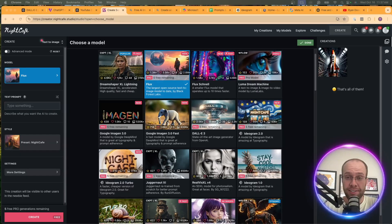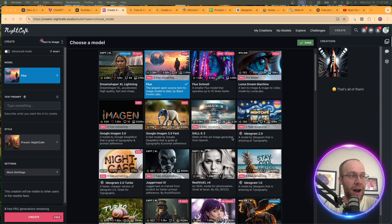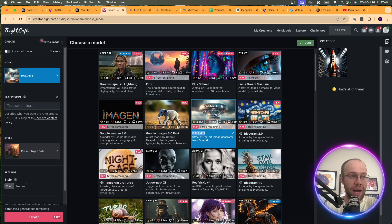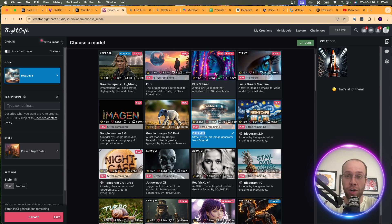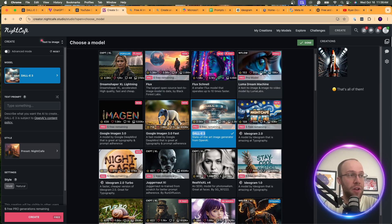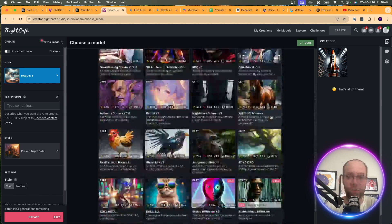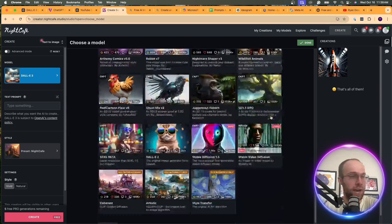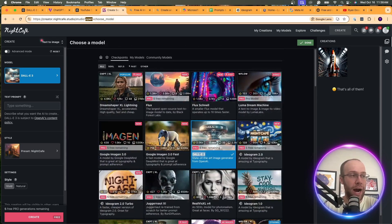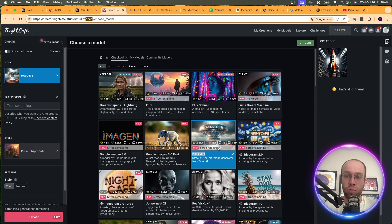Another way you can access DALL-E 3 for free is with a website called Night Cafe. You only get five images per day on DALL-E 3, but you also get access to all of these other AI image models: Flux Schnell, Flux, Luma Dream Machine, Ideogram 2.0, Google Imagen, Juggernaut, and many more. Night Cafe is a solid backup option if you run out of credits on the Microsoft Bing Image Creator.